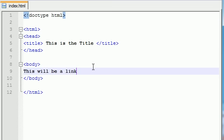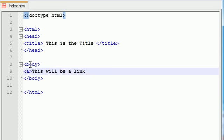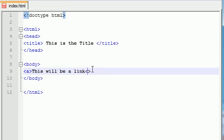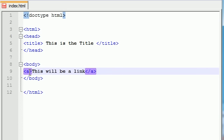So, in order to make this a link, what we need to do is we need to surround it with tags. And the element name or the tag name for a link is A. And this stands for anchor. Why they named it A for anchor and not L for link or H for hyperlink, I don't know. But, it's pretty much the dumbest naming convention ever. But, A means link or anchor. Whatever you prefer. So, anyways, that is going to make your text a link.